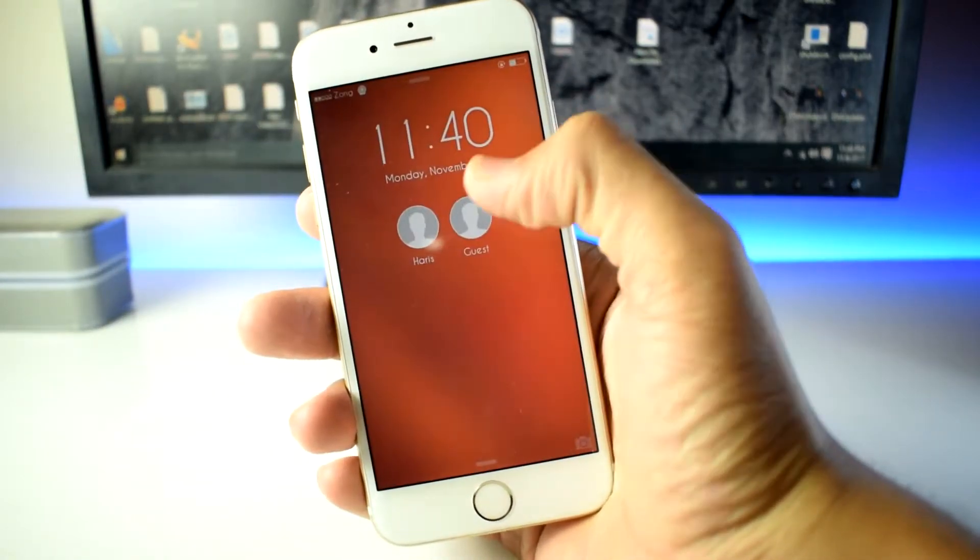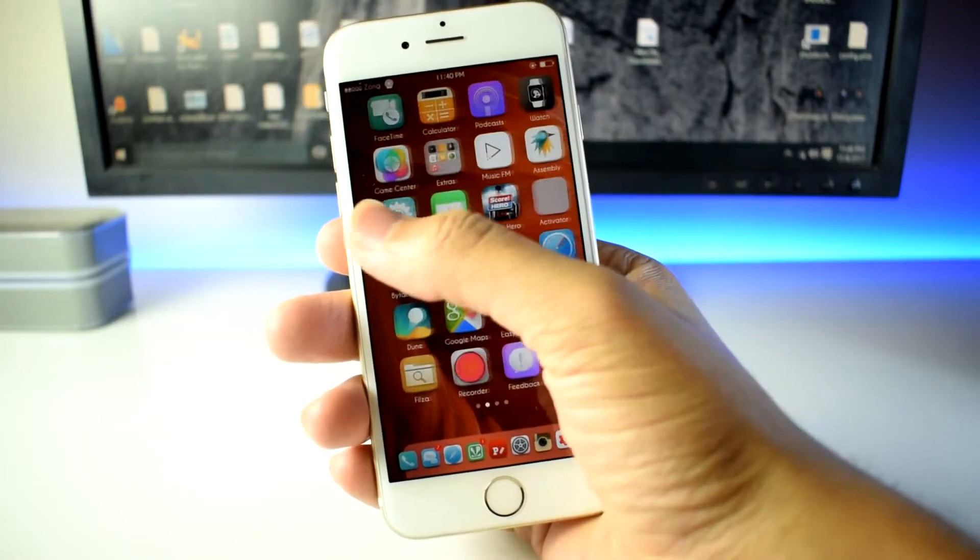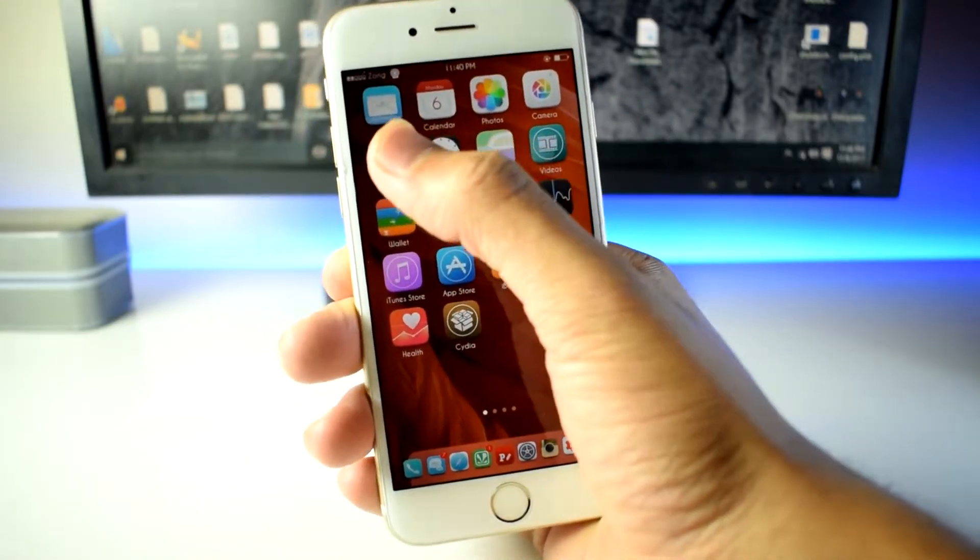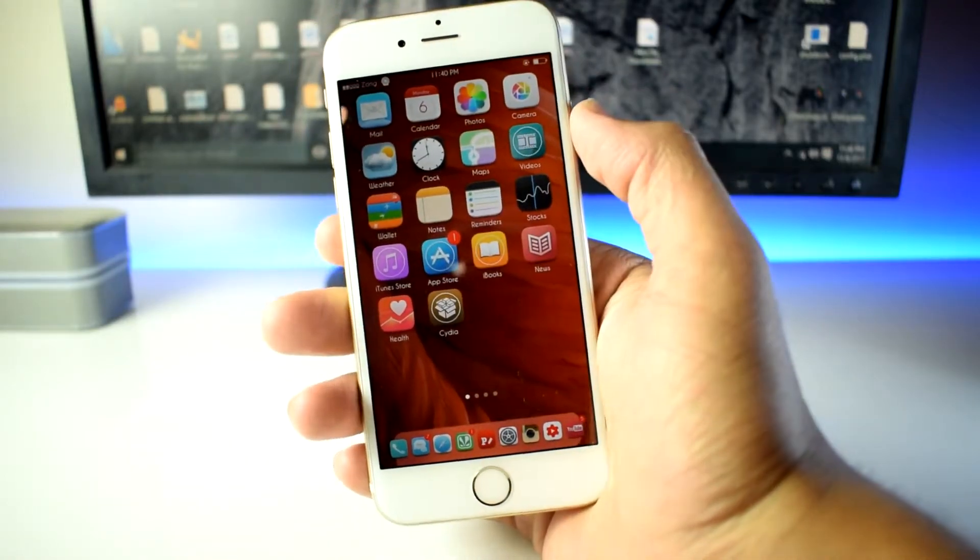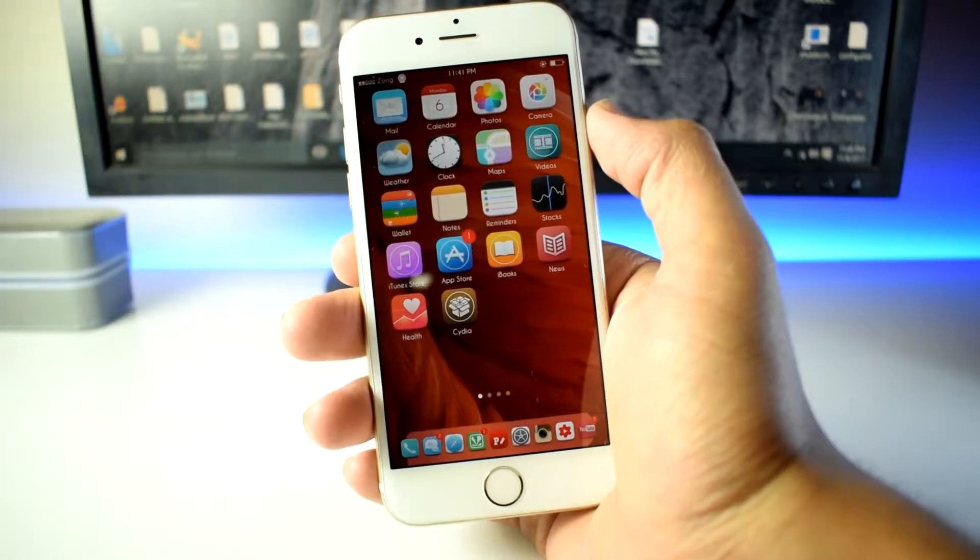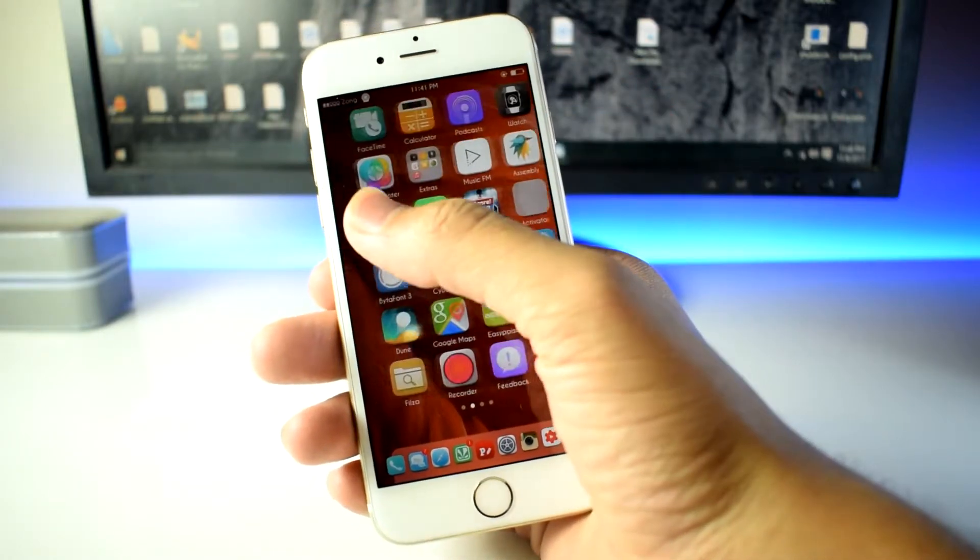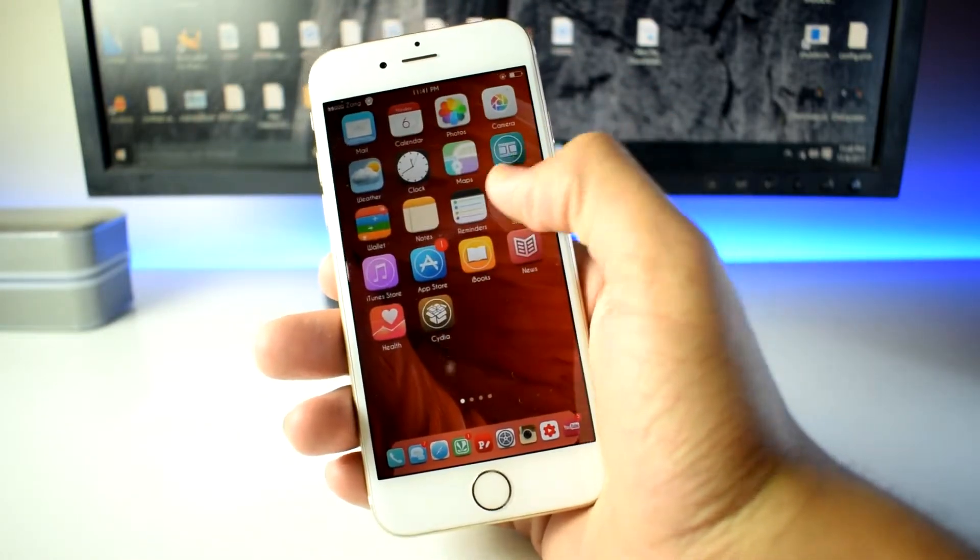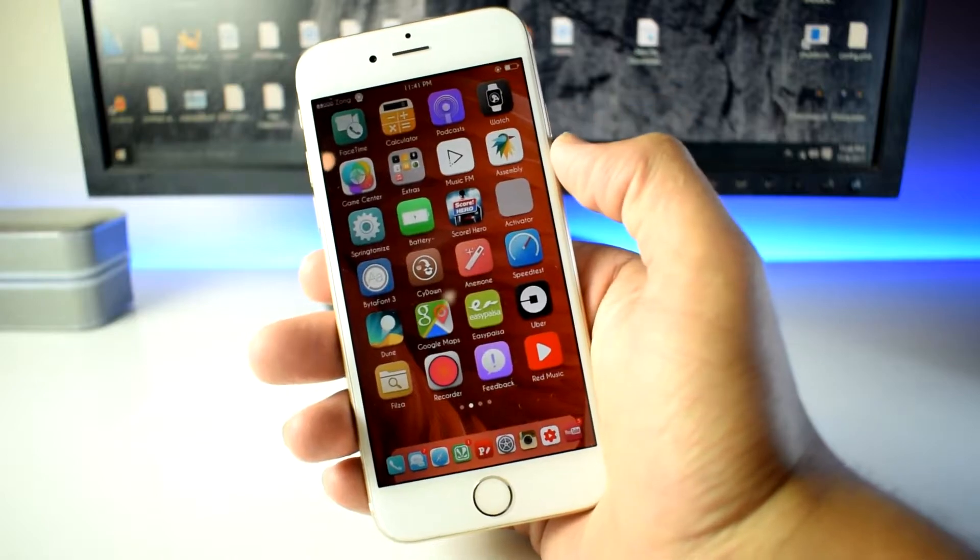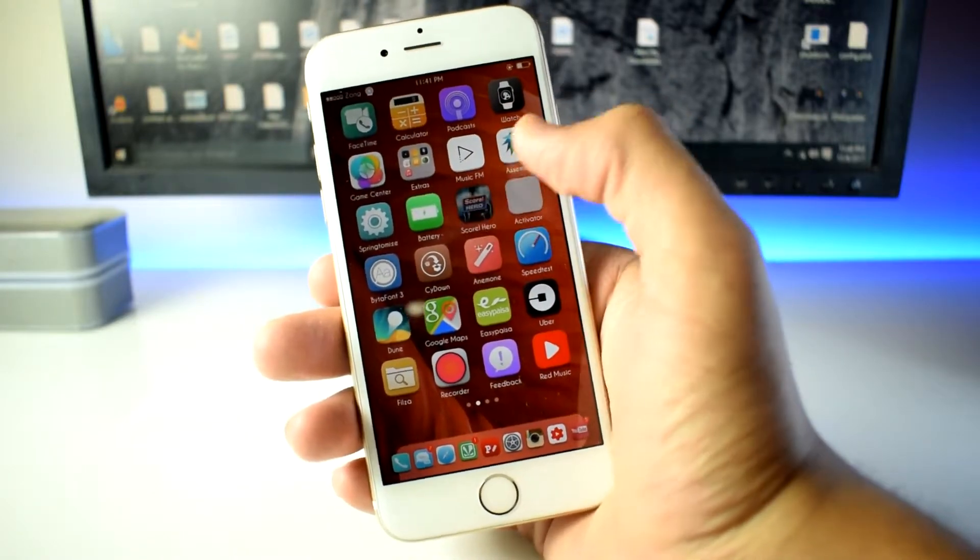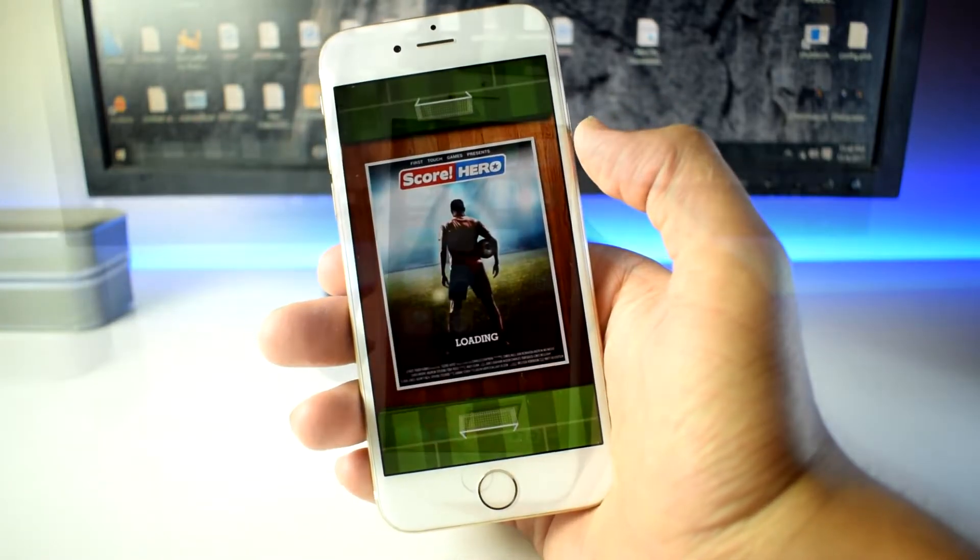Secondly, how cool would it be to have two separate accounts on your iPhone, one for you and one for a temporary person who uses your phone for a little bit? Guest Mode is a tweak that lets you have another account with a very limited access.